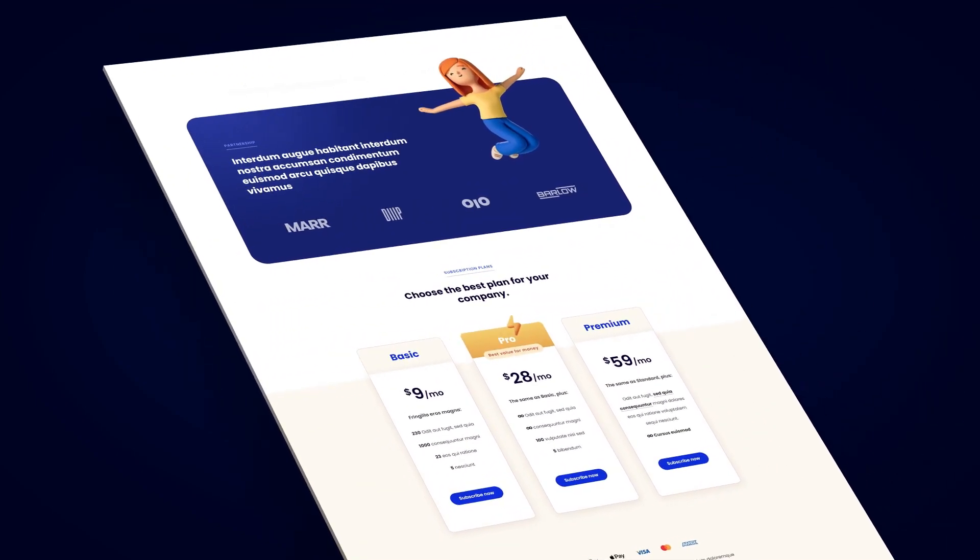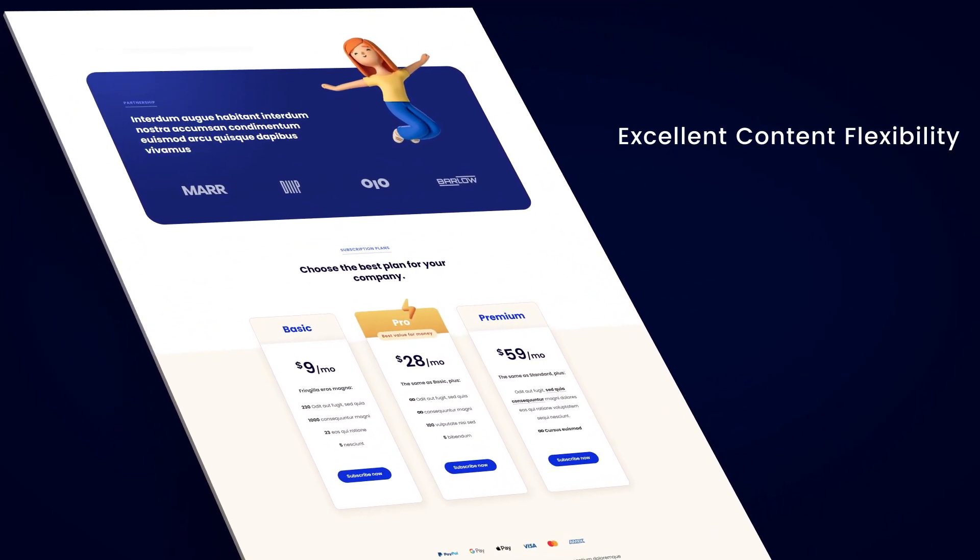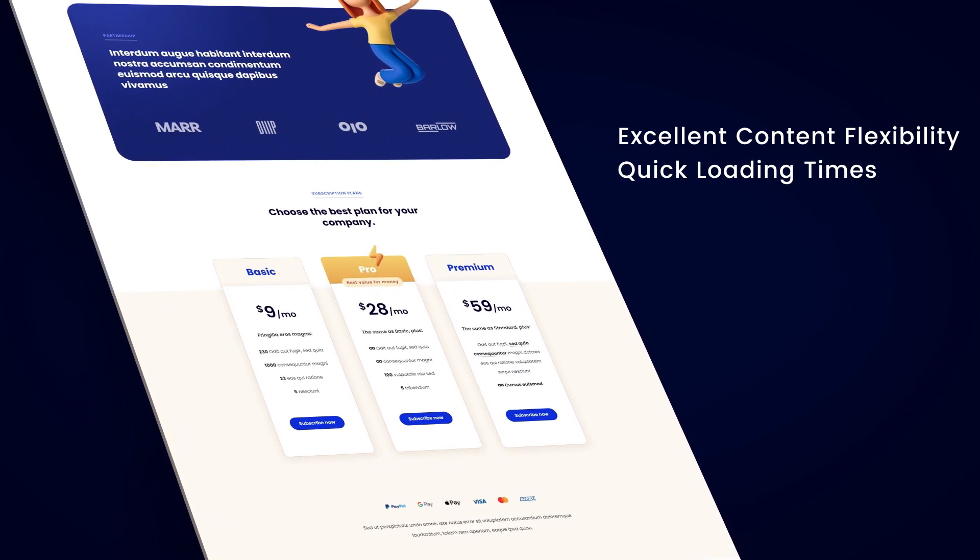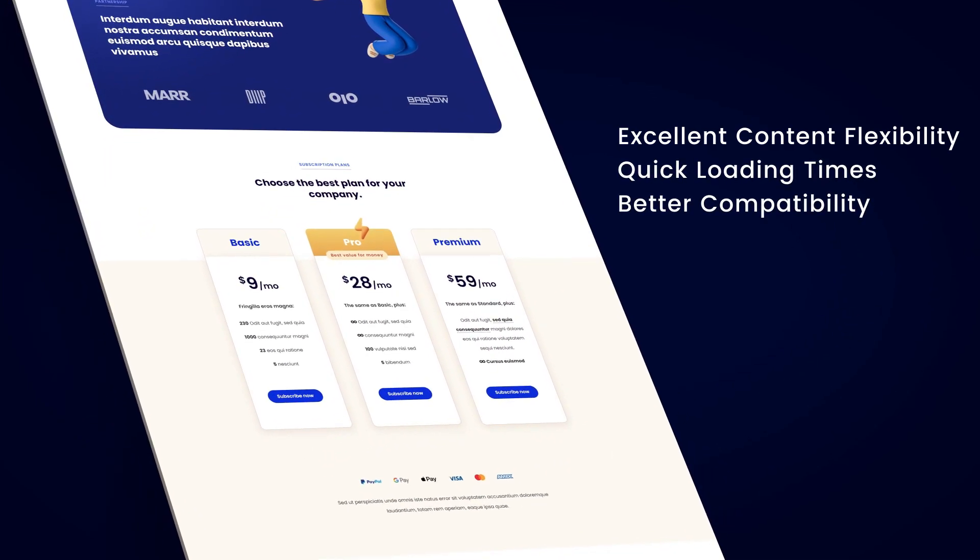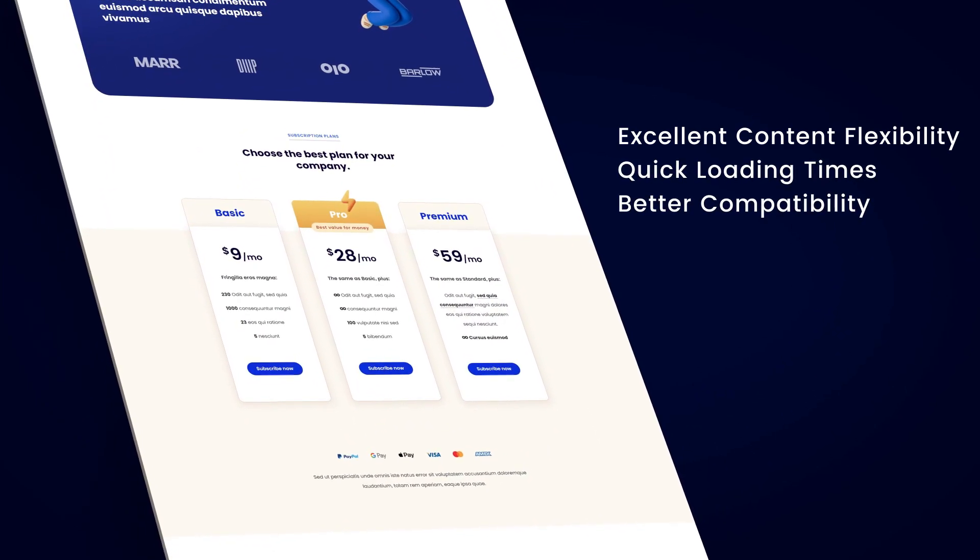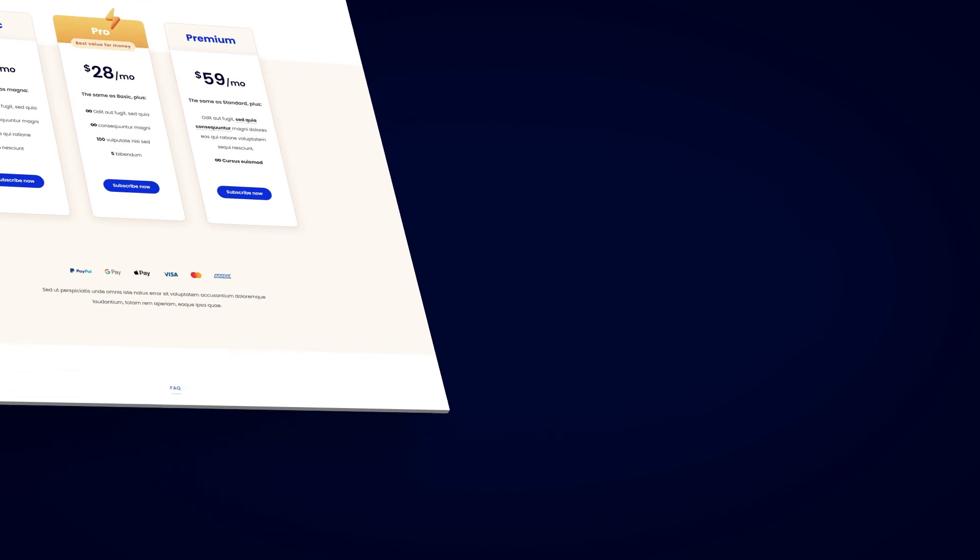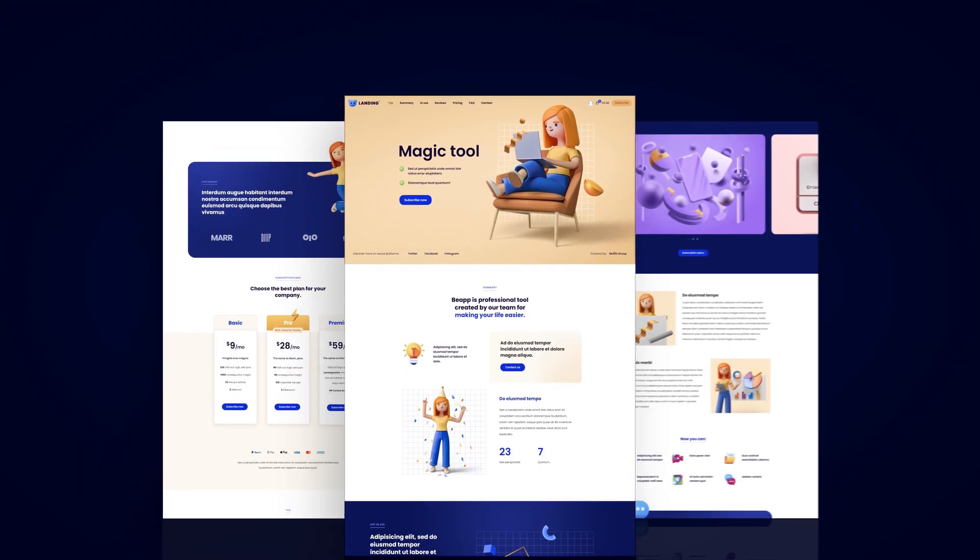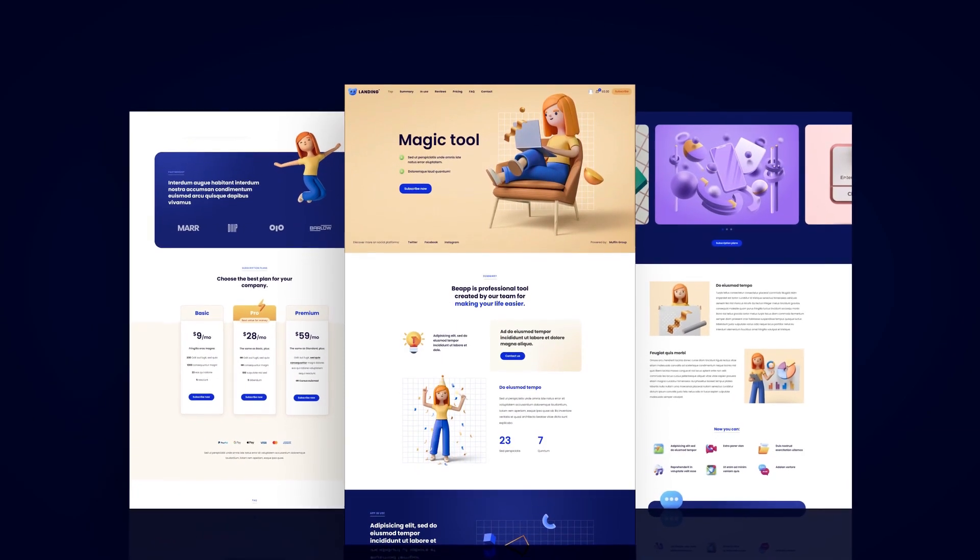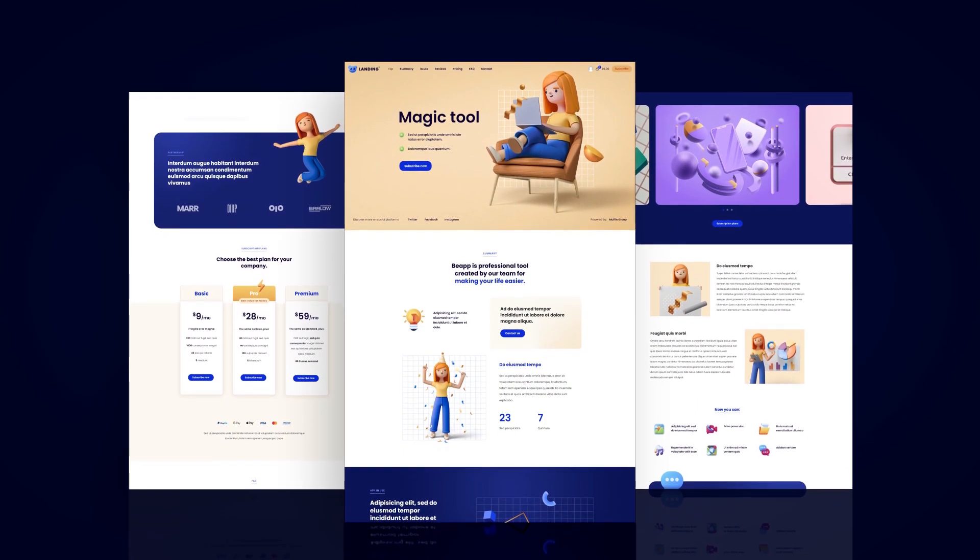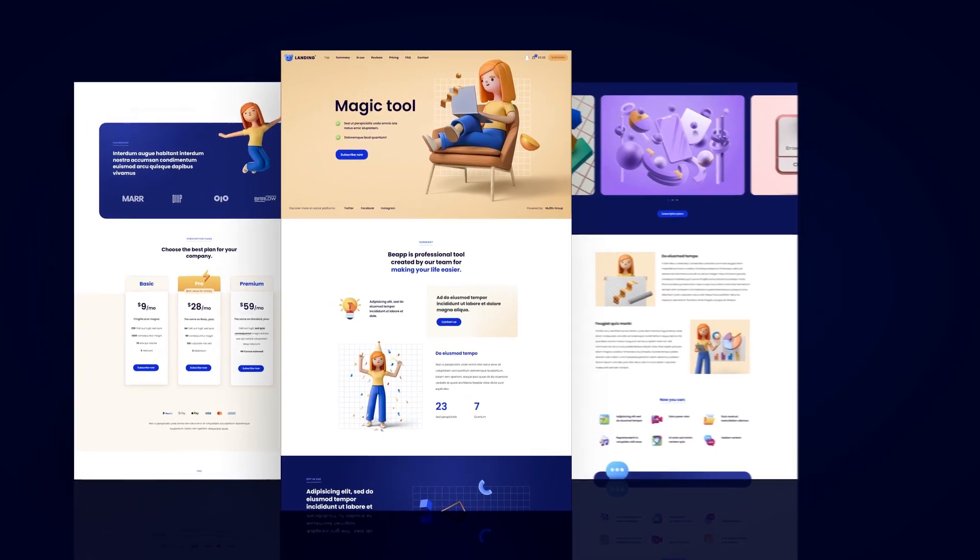This means excellent content flexibility, quick loading times, and better compatibility. Let's jump into the video tutorial to show you how easy and intuitive it is to build using Flexbox in the Bee Builder.